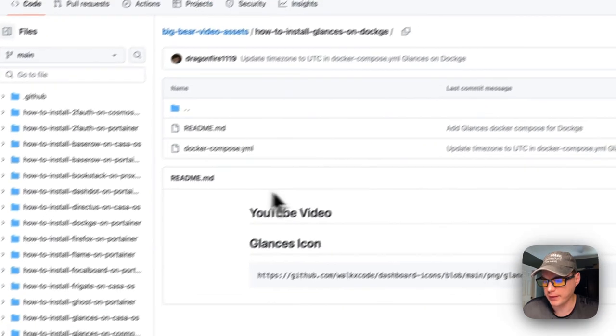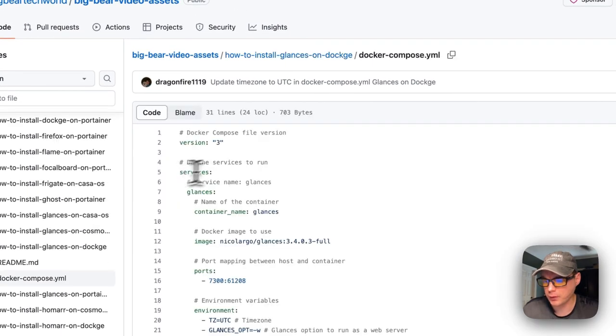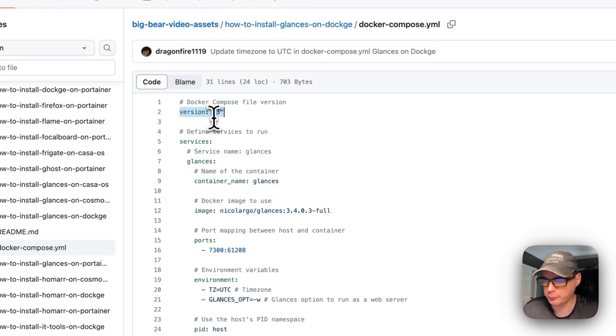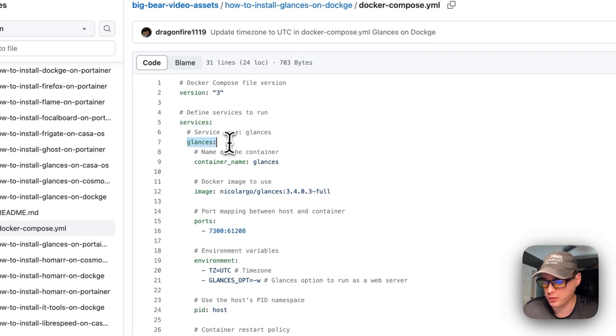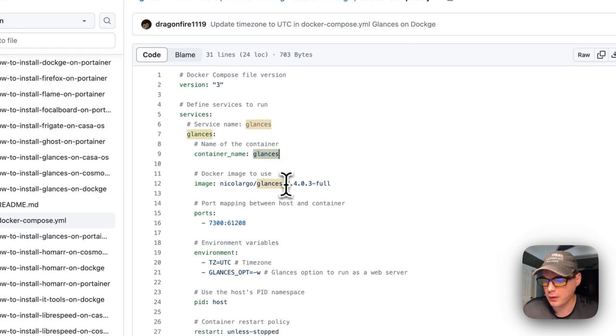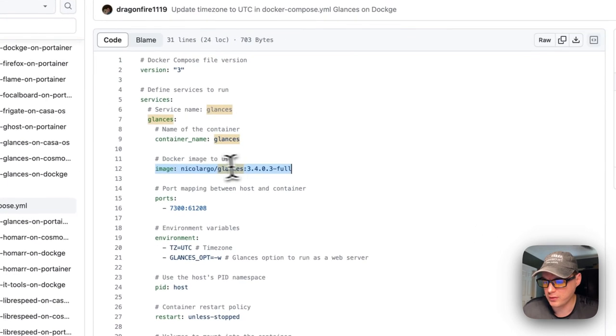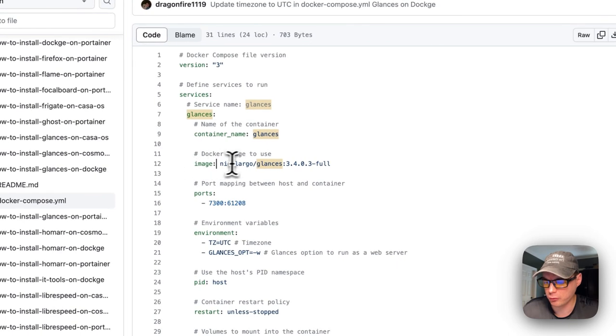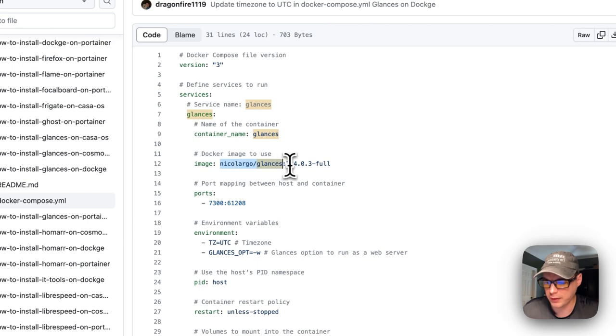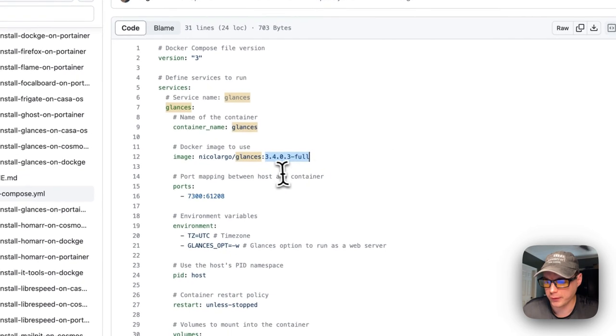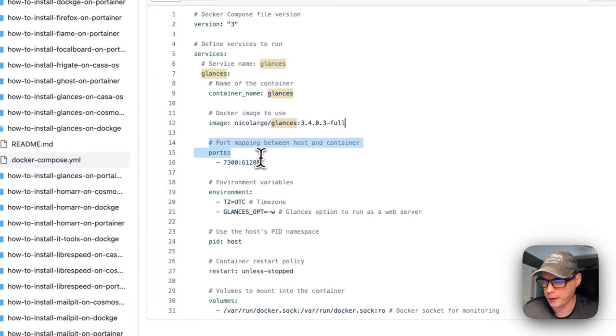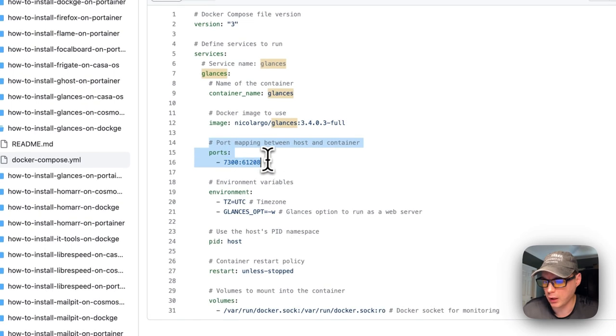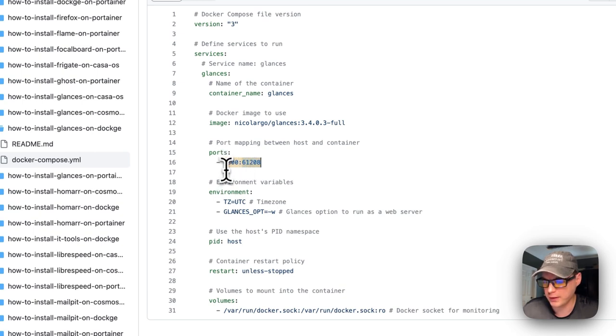Now I'm going to go into Docker Compose. Version 3 of Docker Compose is being used. I'm going to set some services and the service underneath is called Glances. The container name is Glances and the image is set here, coming off Docker Hub. This is the image and tag - 3.4.0.3 full, the current version. Port mapping between host and container - 7300 is on the host, 61208 is on the container. The left side is the host, the right side is the container.